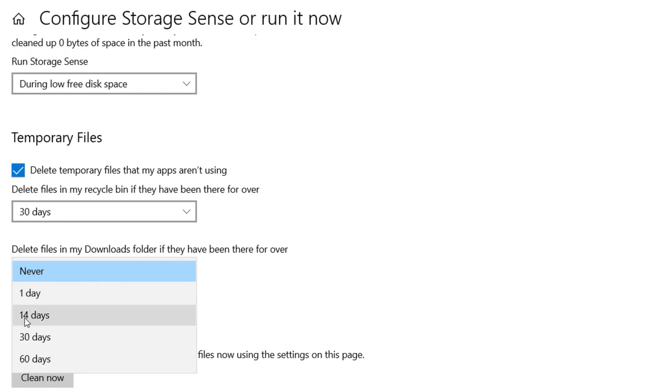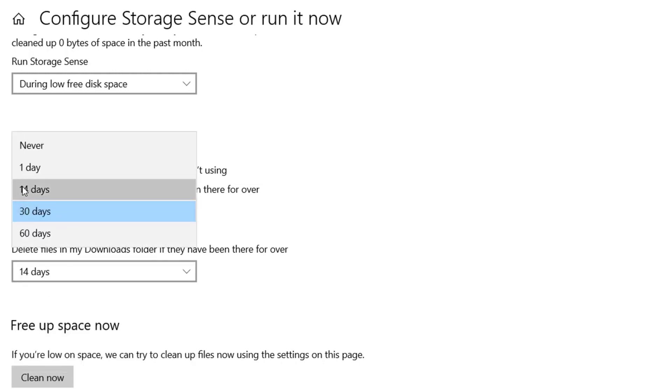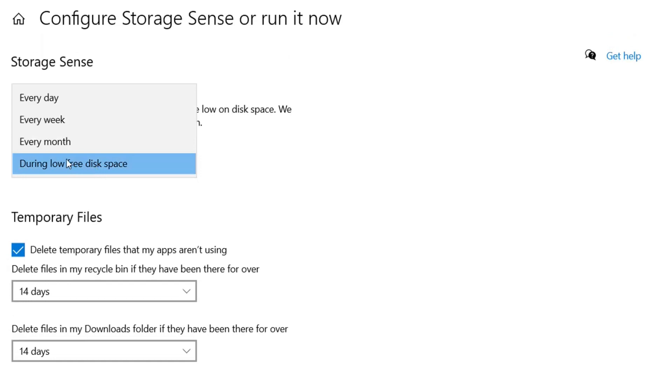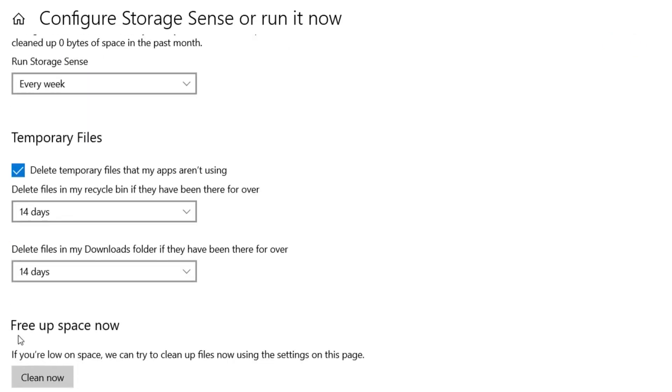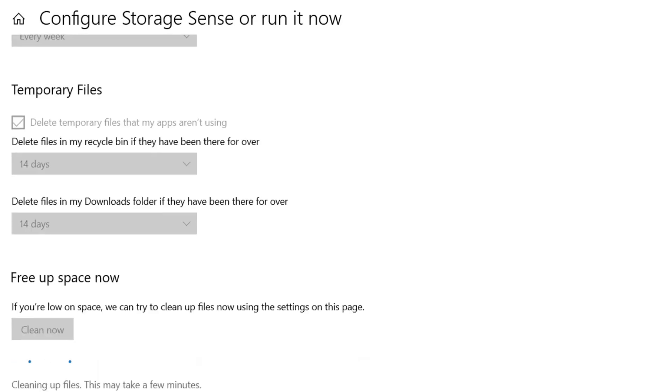So for now I'm going to do 14 days for downloads folder and 14 days for temporary files and every week for Storage Sense. You can click on clean now. After you click on clean now, it will start deleting all those files and you will get more space on your computer. It is now cleaning up unnecessary files on my computer.